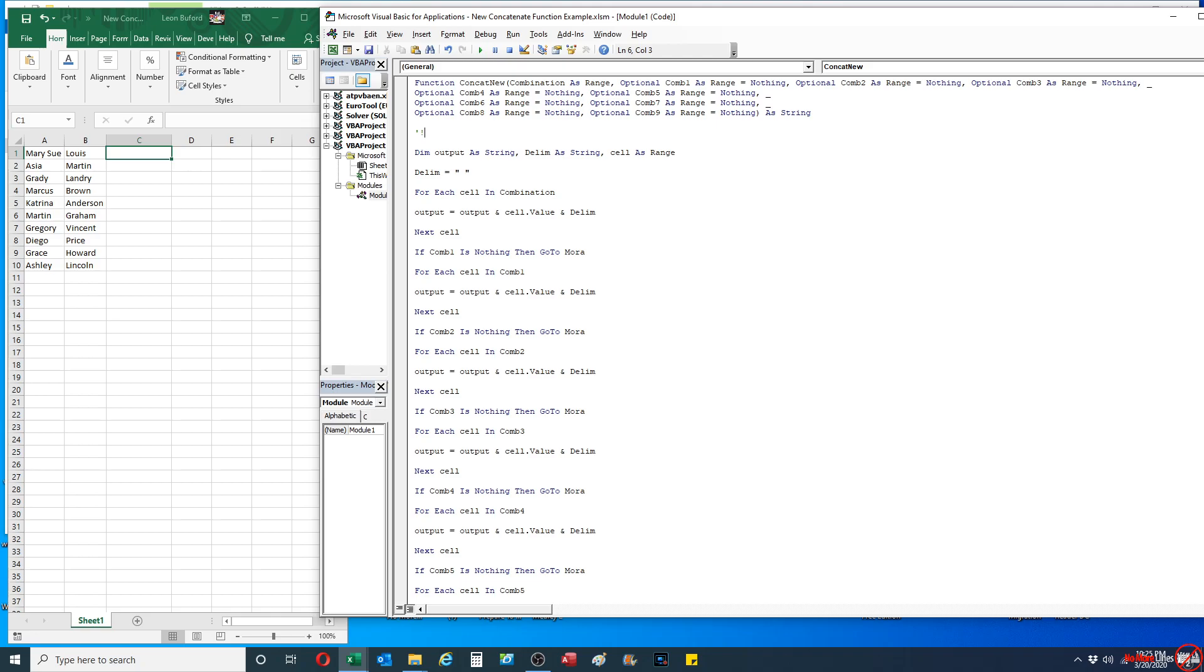This concatenate function fixes two of the main problems with the original concatenate function. One of the problems is that you have to select every individual cell within a range. Also, another issue is that you're not easily able to add in a delimiter or a value that separates out every single cell value within a formula itself.